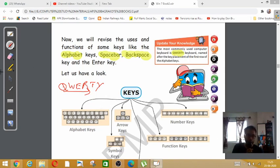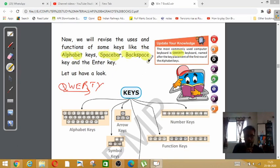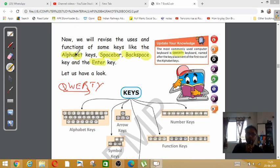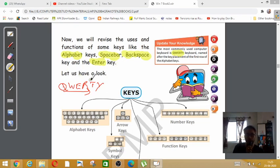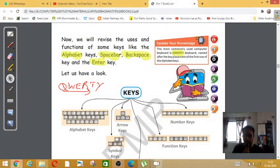The important keys are alphabet key, spacebar, backspace, and enter key. Now see, all these different types of keys are given below. So all the different types of keys are already there before you.